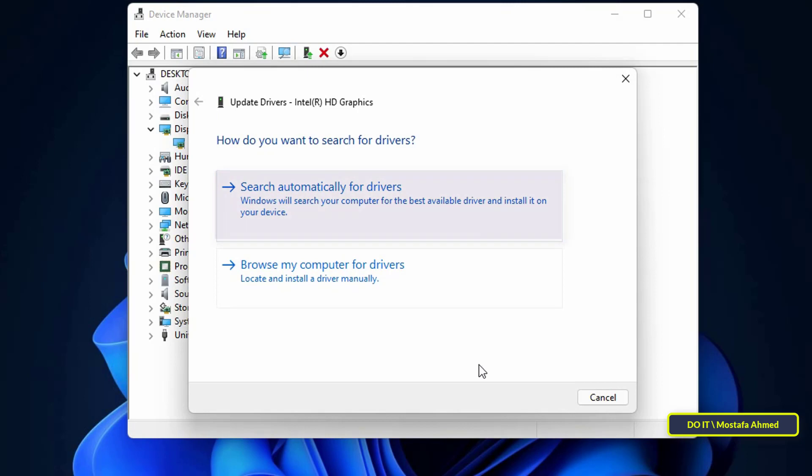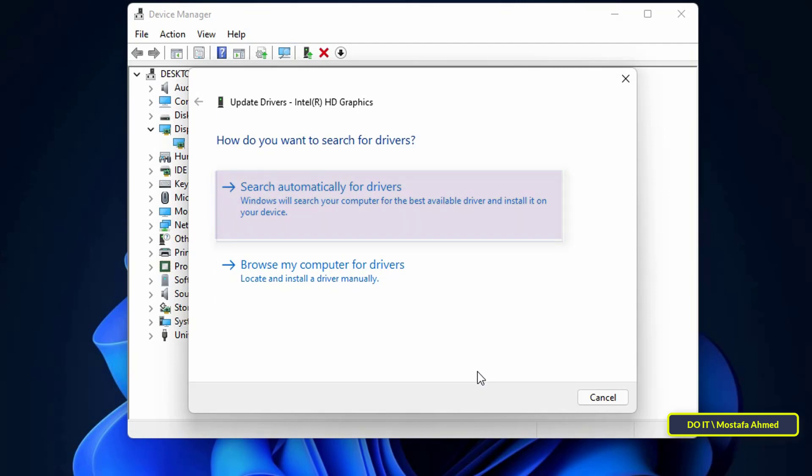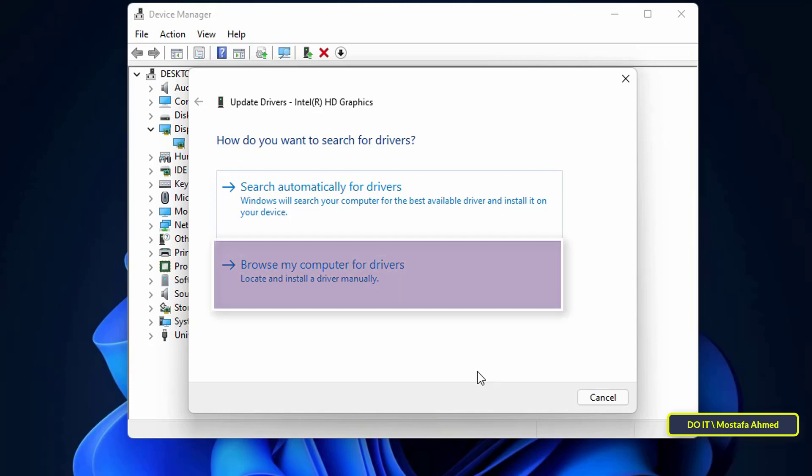Then a window will appear with two options. The first option is to automatically search for drivers by searching the internet. The second option is if you have the driver on the computer and want to update it.